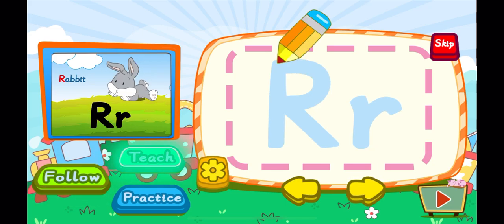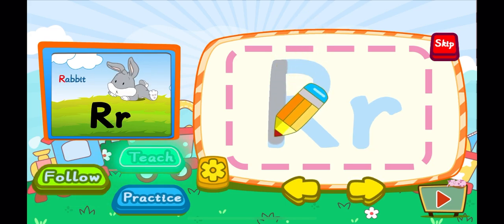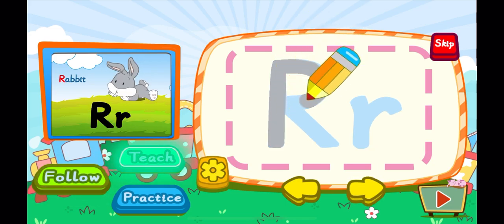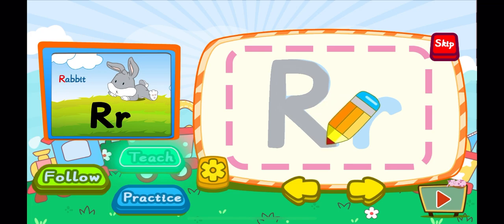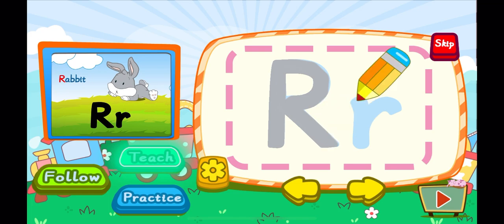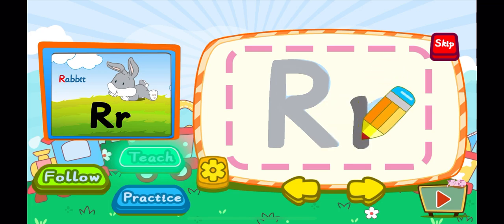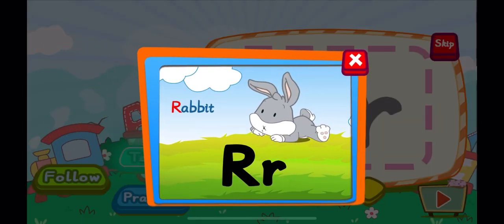This is the letter R. One, two, R. A big R. One, R. A little R. R is for rabbit. R, R, R.